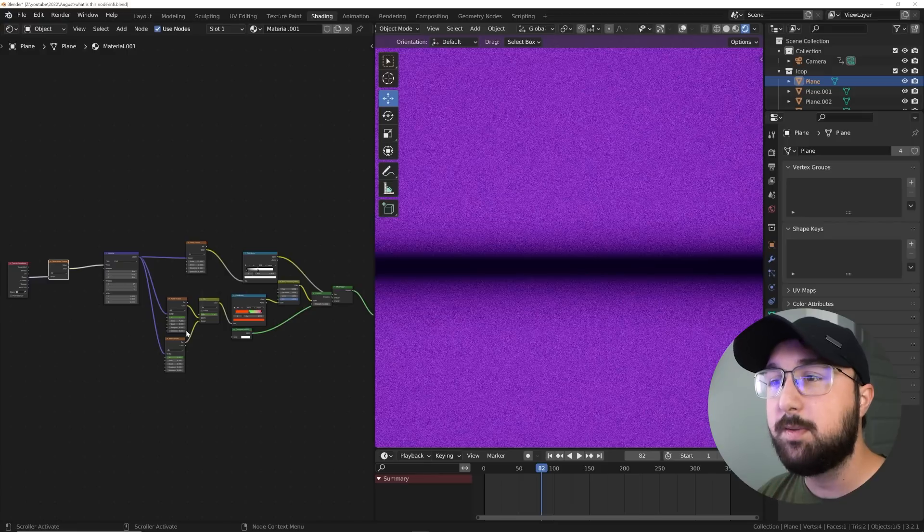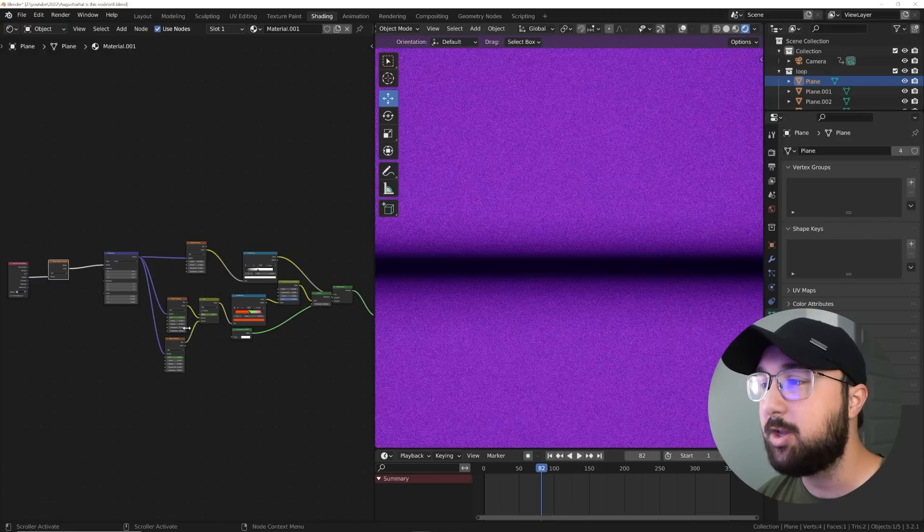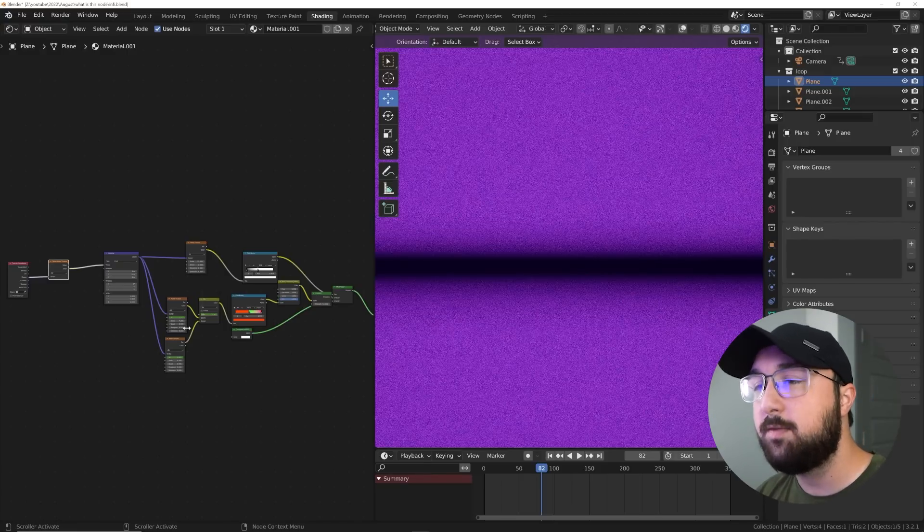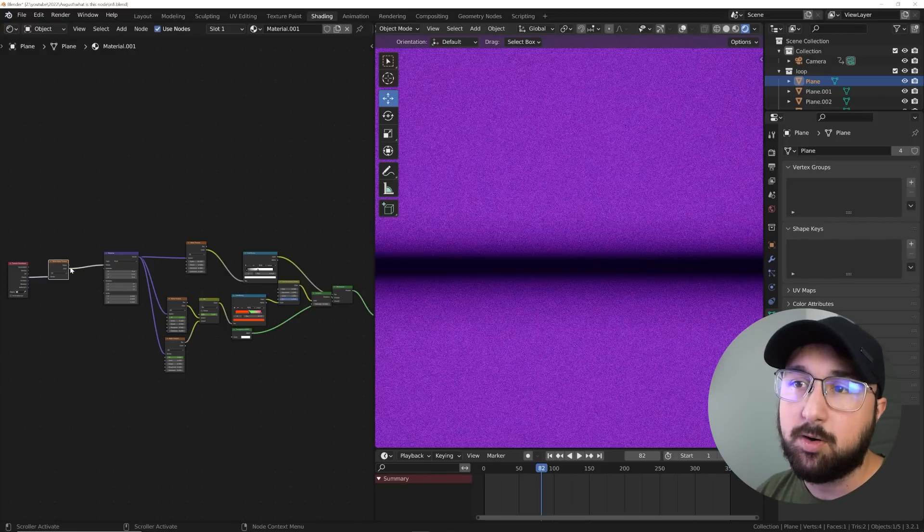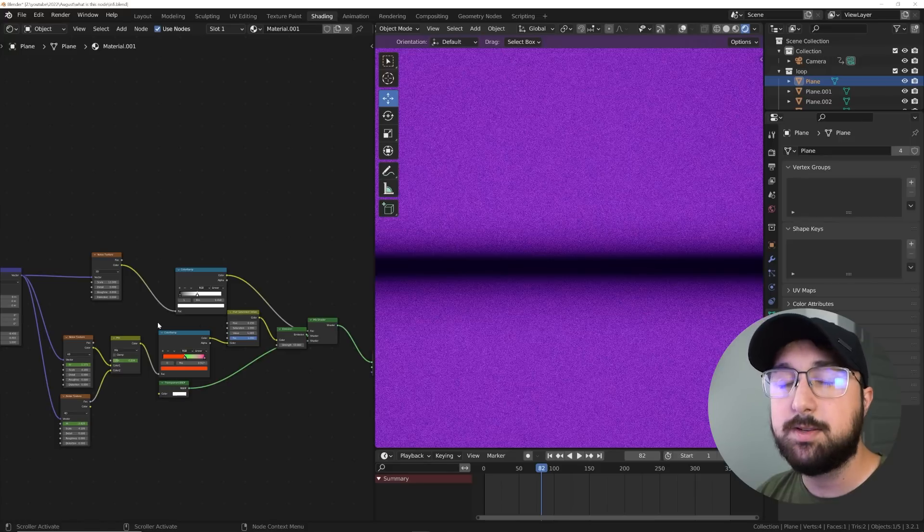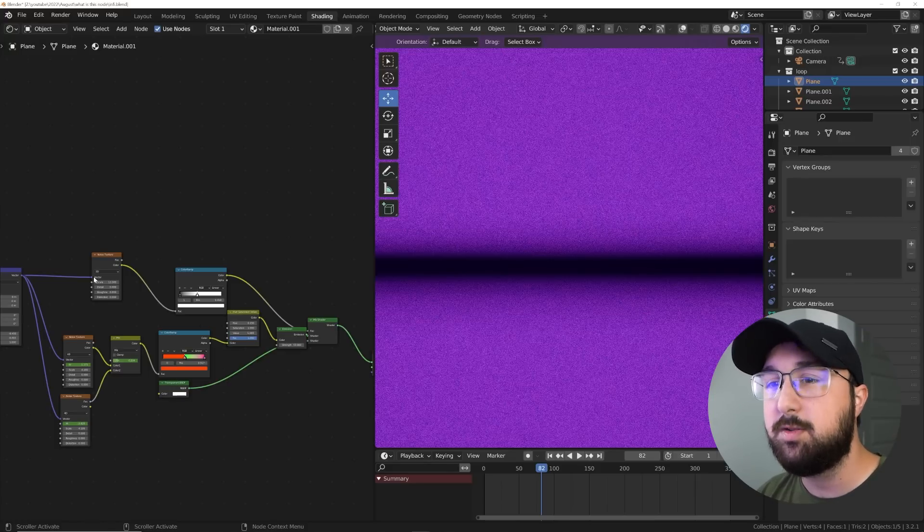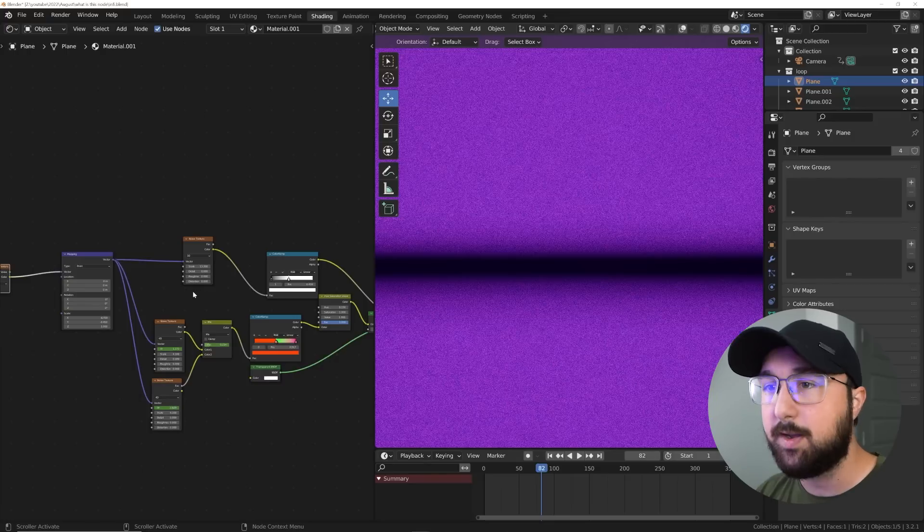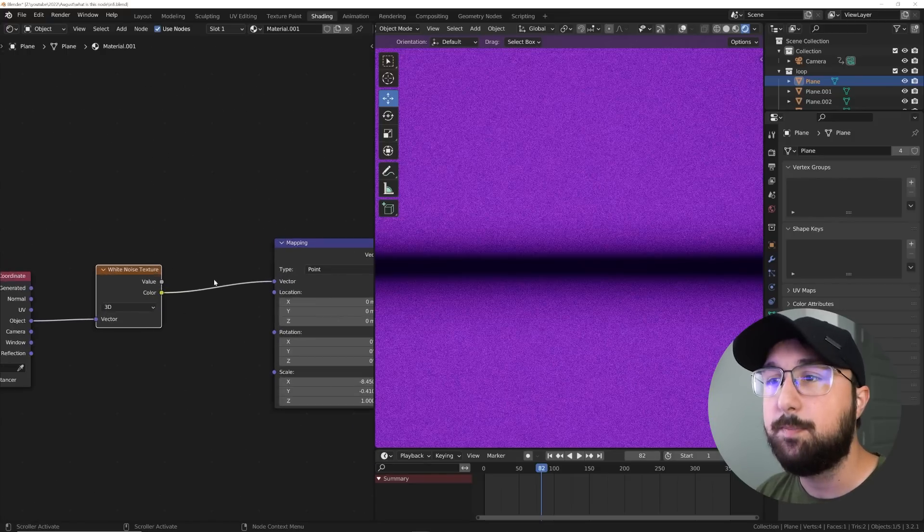If there's something about this node setup that you want to see, all of these project files are currently available on the Patreon. But again, it's just a noise texture with transparency. And then you use a noise texture for the color. Those files are available.